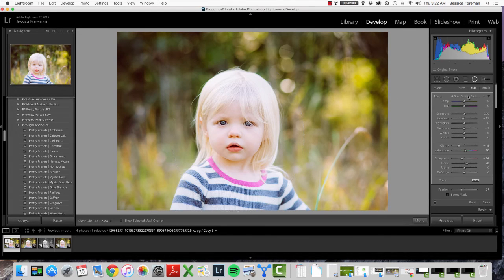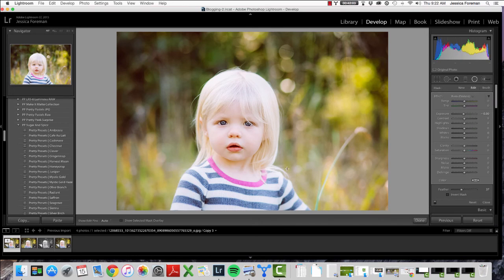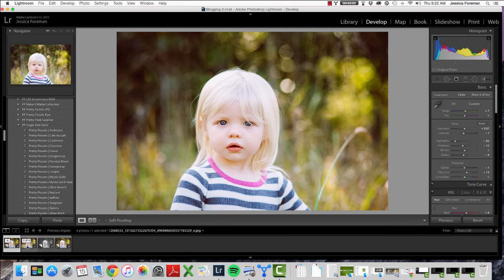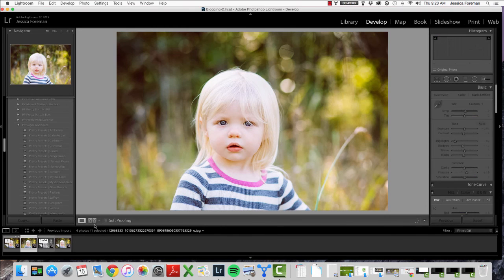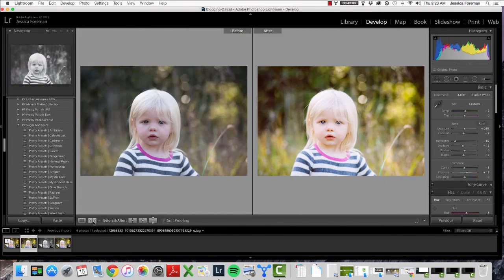For this image, we'll just keep it with darkening the background. You can see just how those three radial filters I added really add a lot of pop to her — by darkening the background, lightening this side of her face, and adding some warmth. I really, really love radial filters for this.